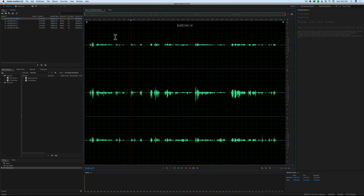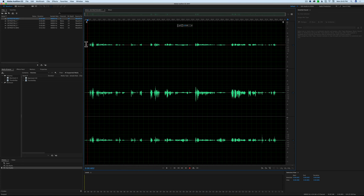I recorded this in what's called a poly wave file. In this case we have three channels: first channel, second channel, third channel. On the first channel we have the boom microphone, which is pretty traditional. Normally if you're going to have a boom microphone plus some wireless microphones plus some plant microphones, you put the boom first, then the wireless mics, then any plant mics after that.